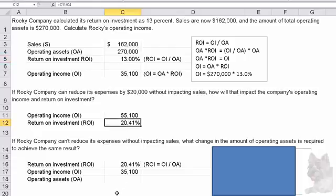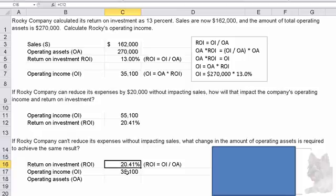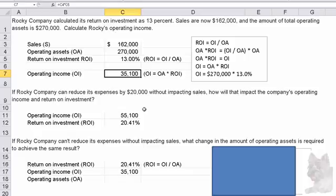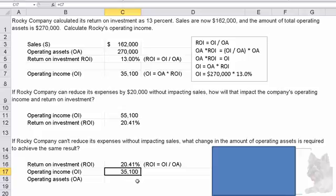The next question says: if Rocky Company can't reduce its expenses without impacting sales, what change in operating assets is required to achieve the same result? By same result, they mean we want 20.41 percent return on investment, but we can't change expenses or sales. Operating income stays at $35,100, so we have to calculate what the operating assets need to be.